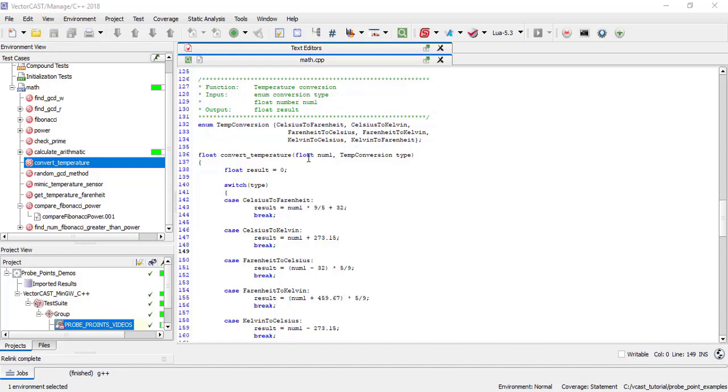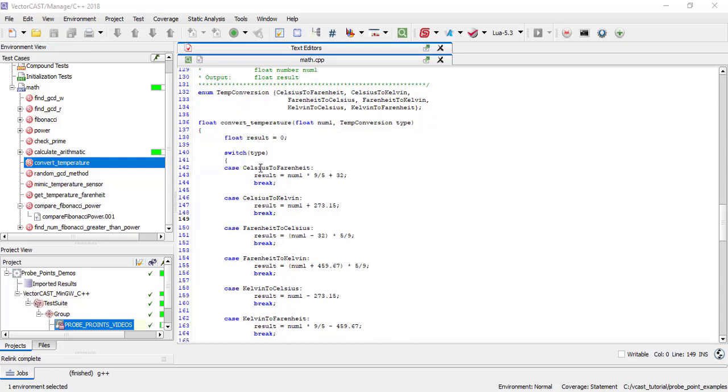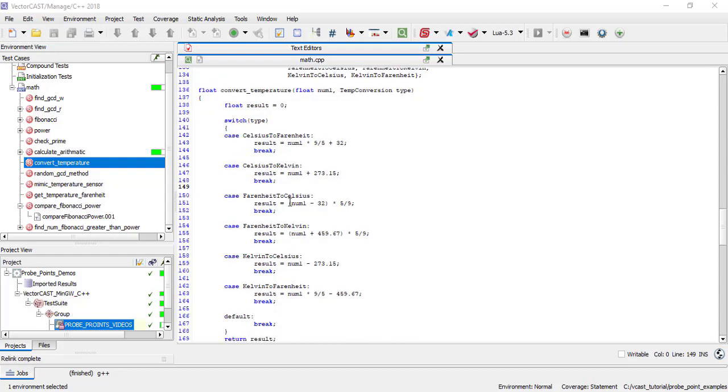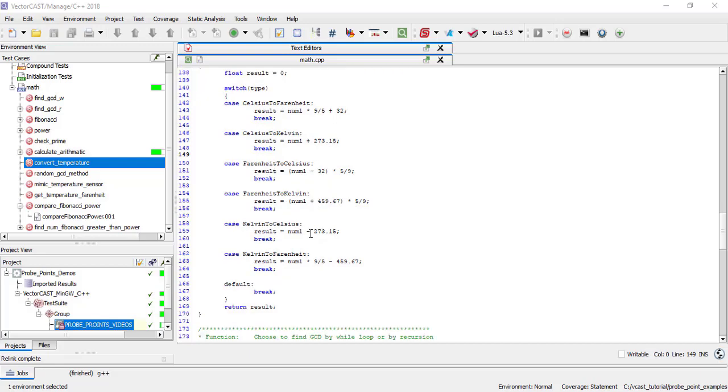For example, we have Celsius to Fahrenheit, Celsius to Kelvin, Fahrenheit to Celsius, etc.